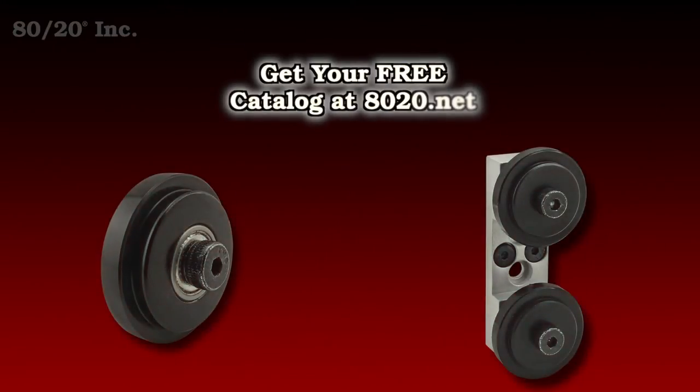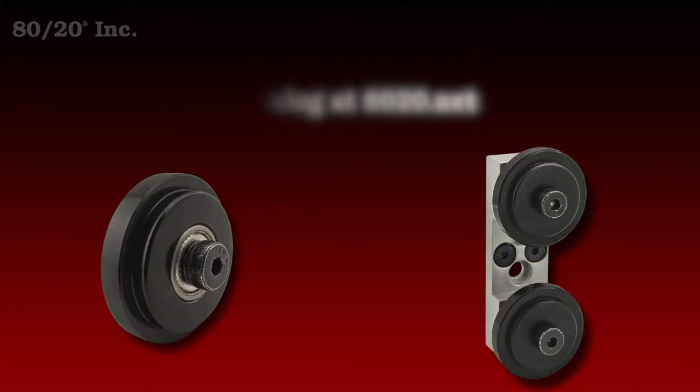Now the great thing about using these wheels is they require no machining and they come pre-assembled.